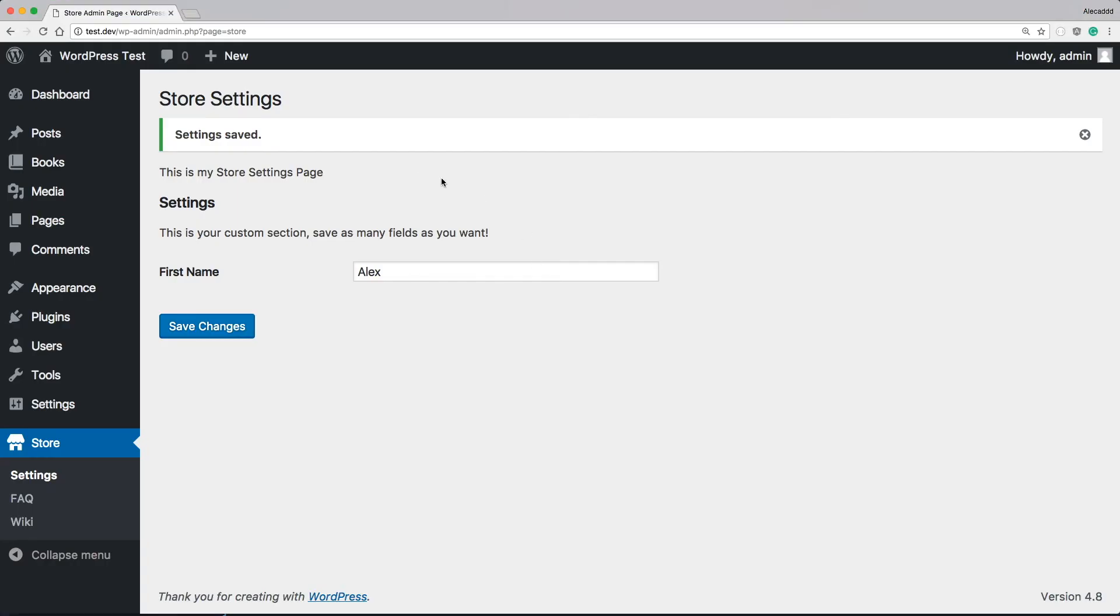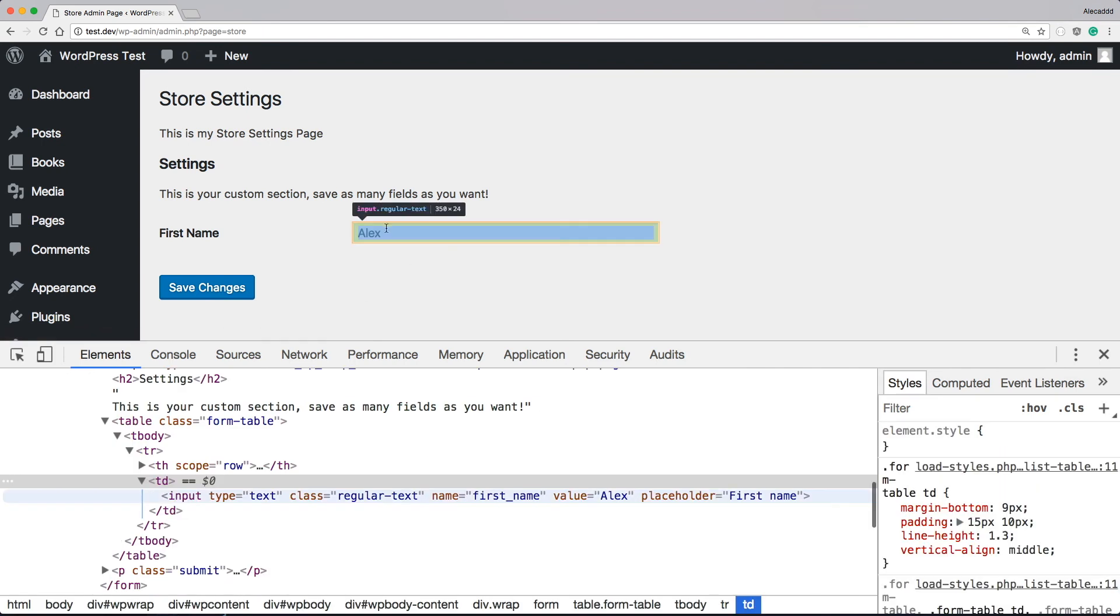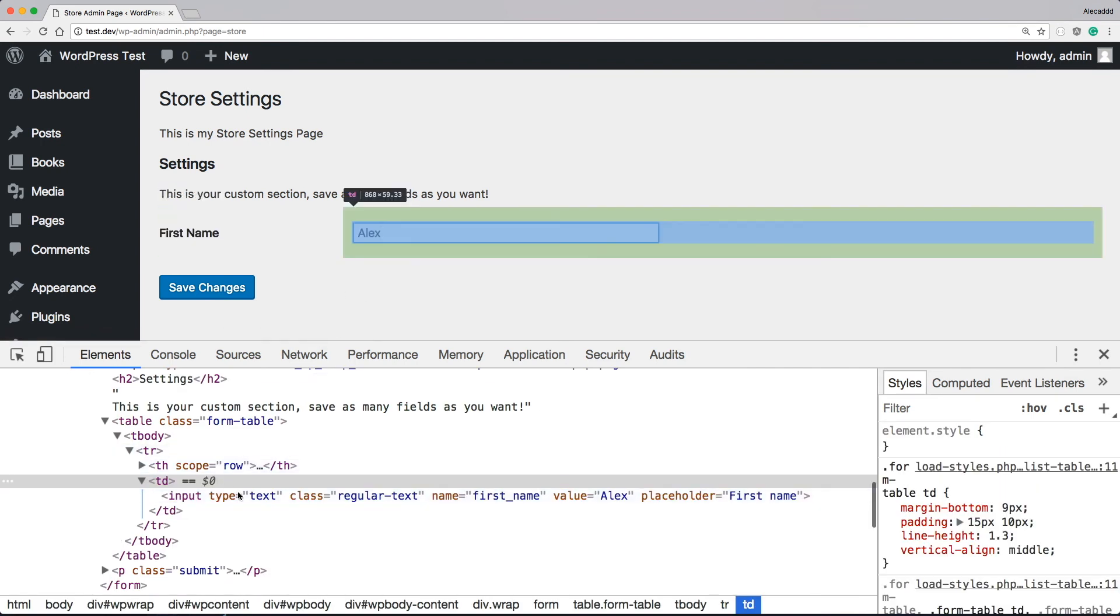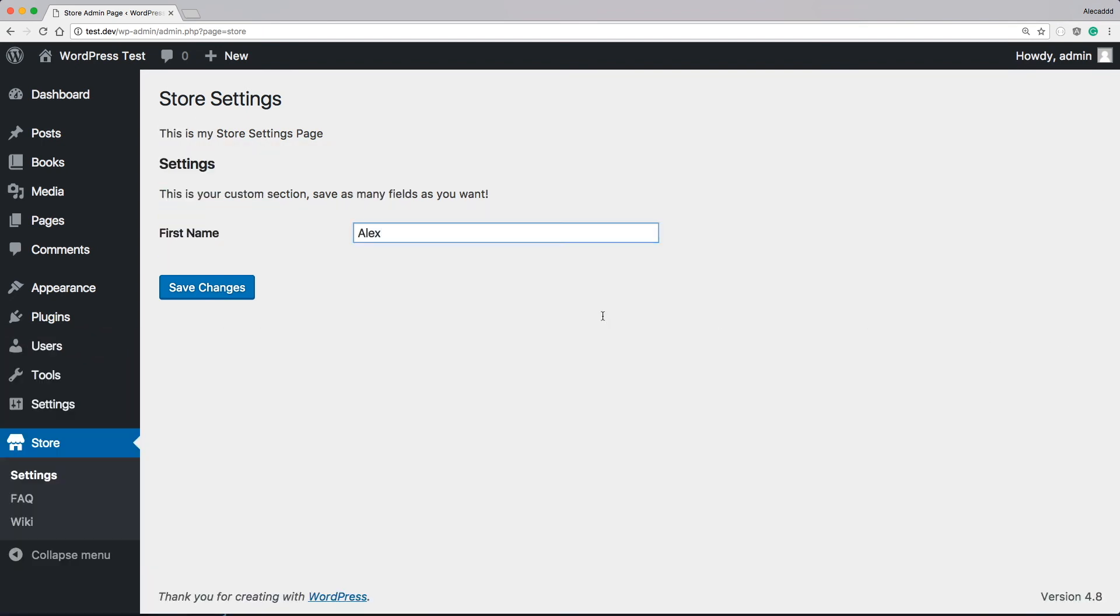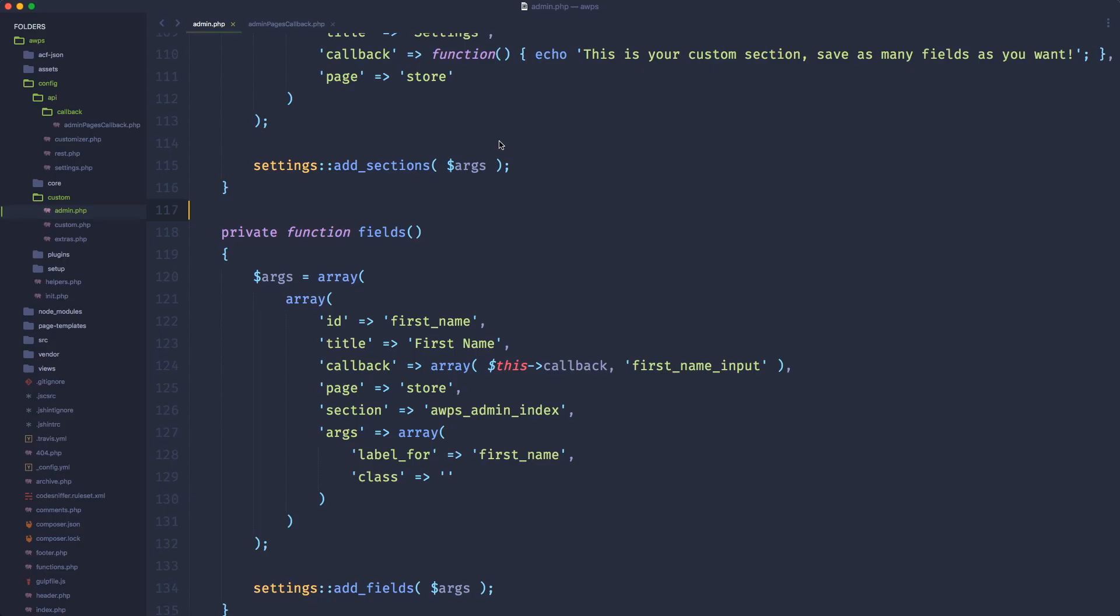Let's go back in our admin page. Let's refresh. That's perfect. Everything is still here. Nothing changed. So if we save it, saved. Amazing. Everything works.